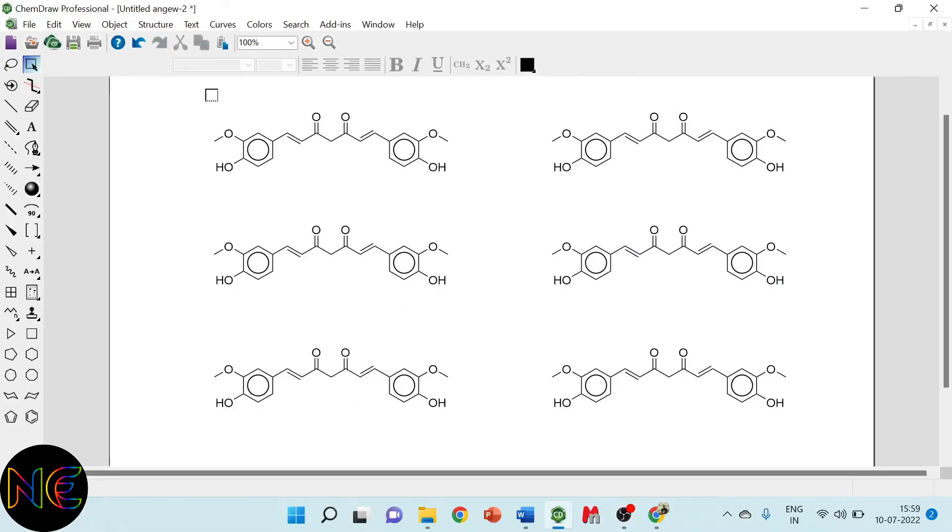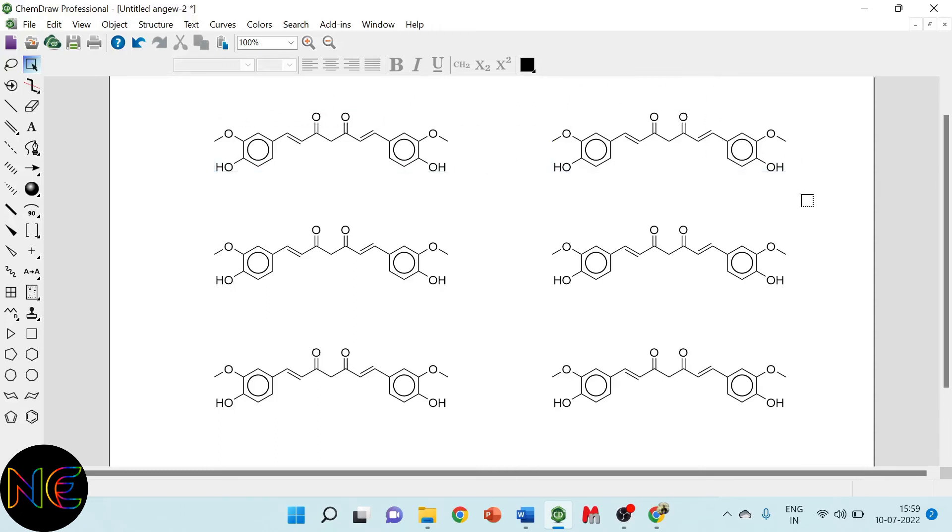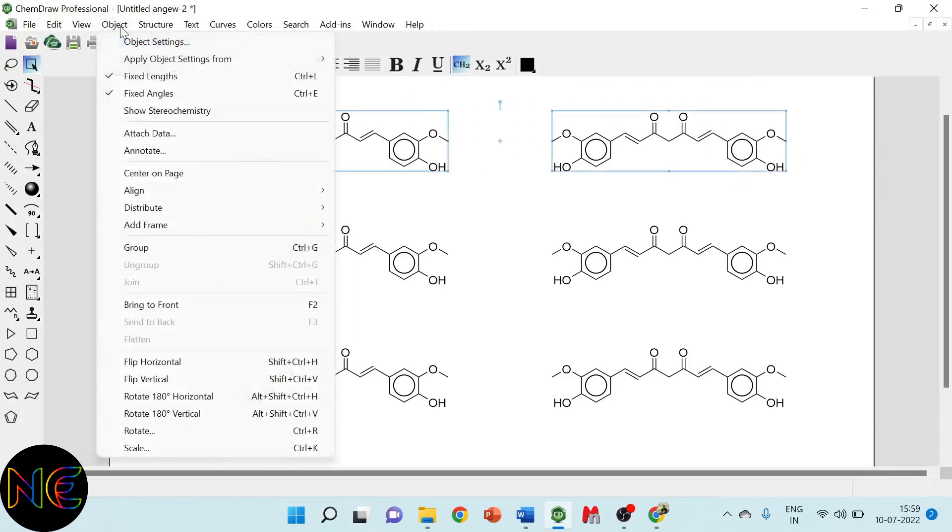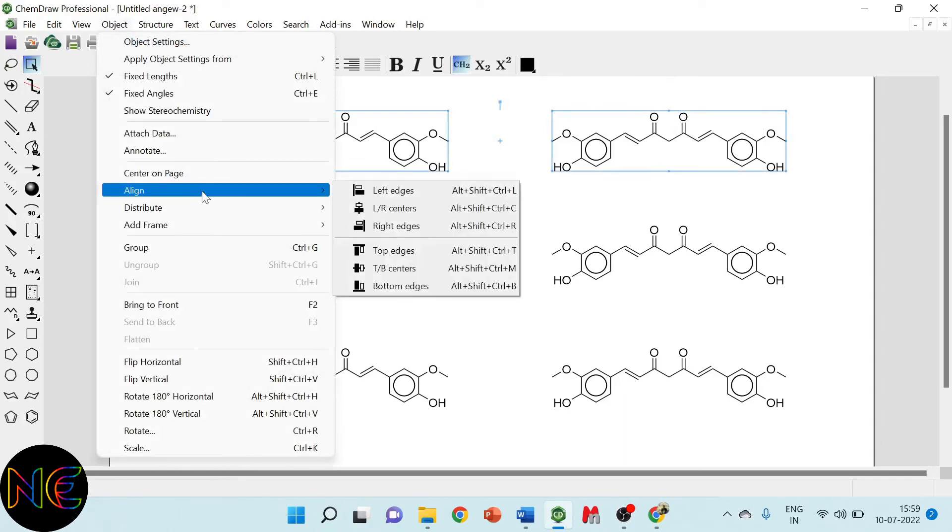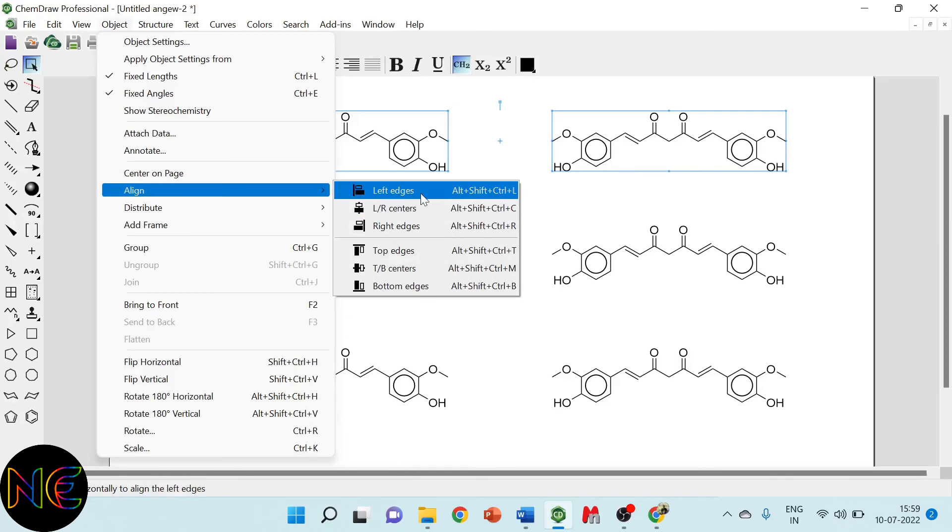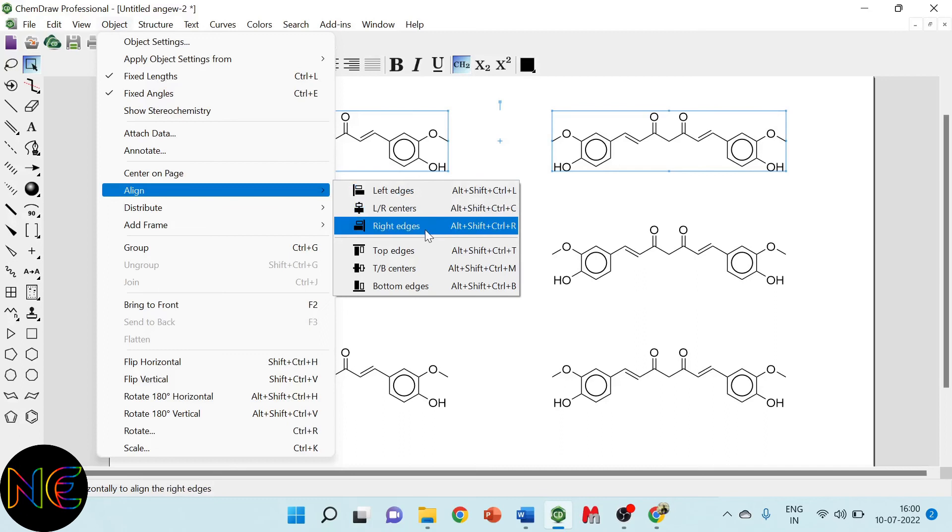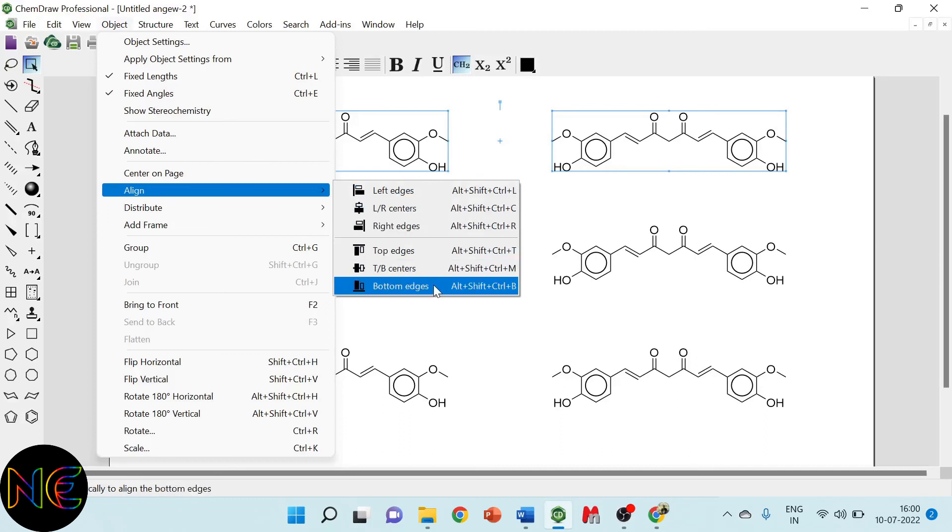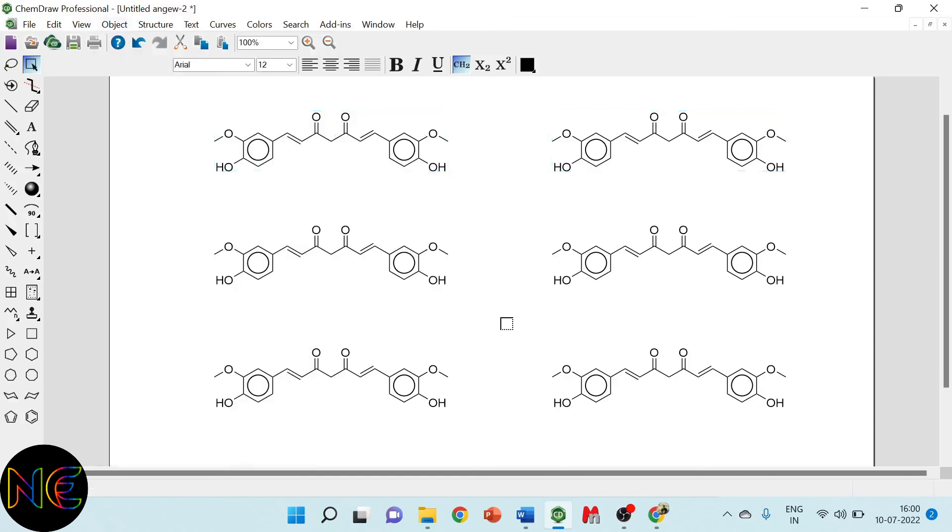So similarly there are other options also available for alignment. For that you have to select your molecule first. Then object, align and instead of left right centers and top bottom corners, you can align your molecules from left edges, right edges from top and bottom also. So these are the options you can use for alignment of your molecules. Thank you.